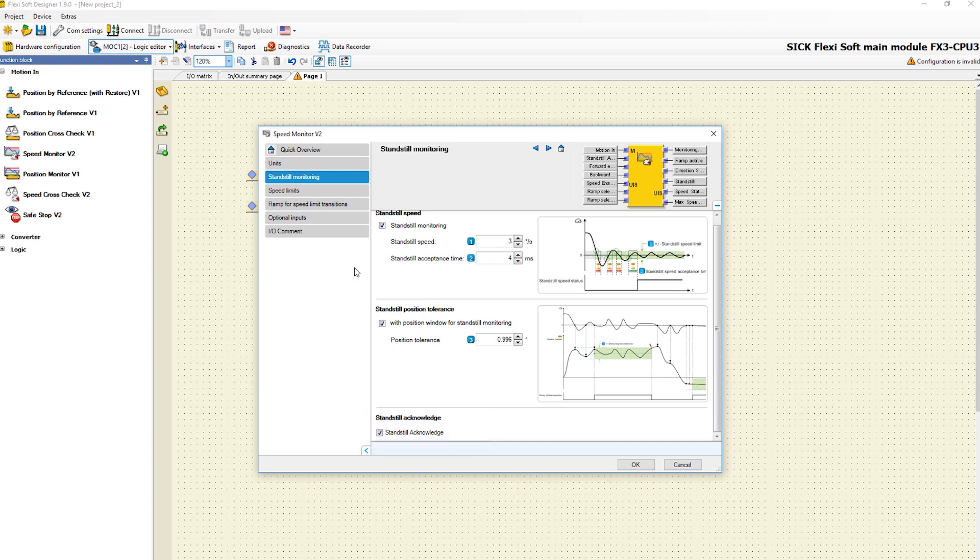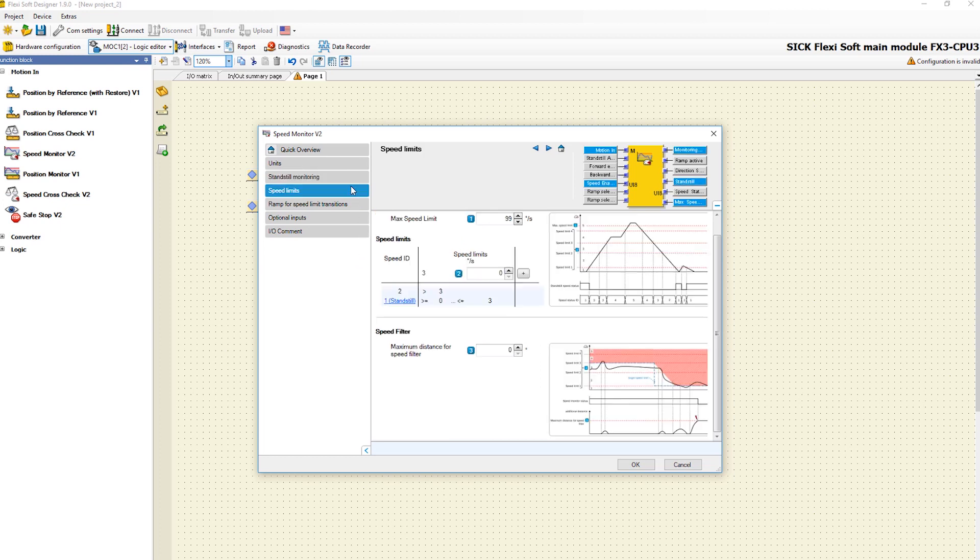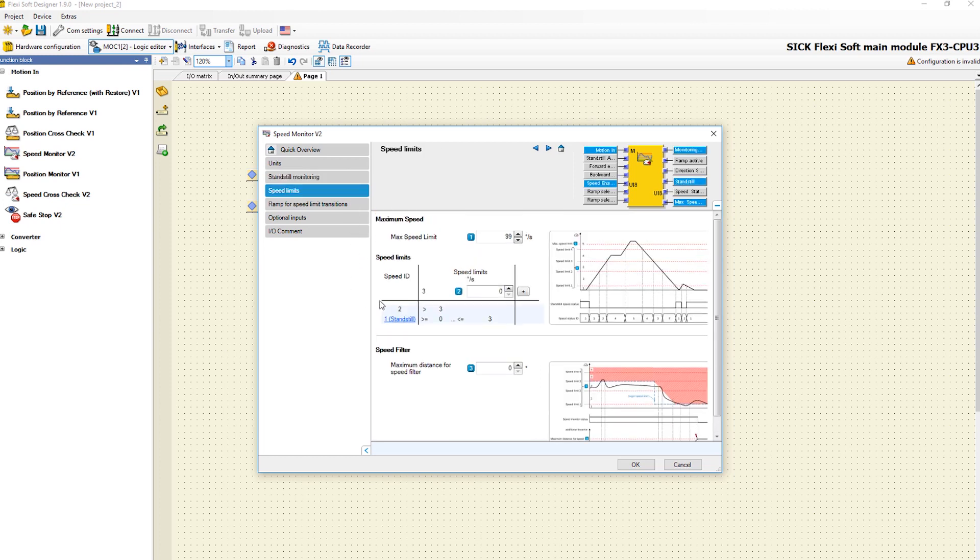In addition to standstill monitoring, specific speed limits can be safely monitored in the tab speed limits. First you define the maximum speed limit in this section. The speed ID shows the PLC in which speed range the current speed input is.